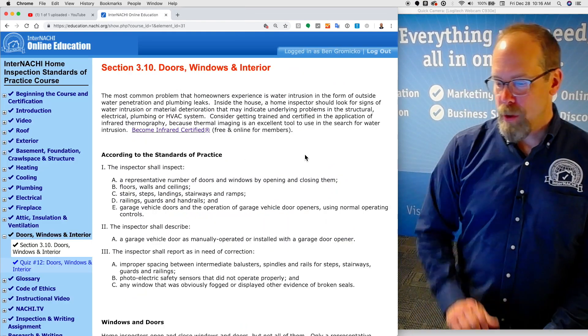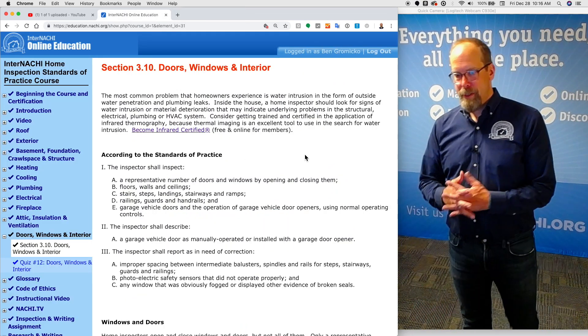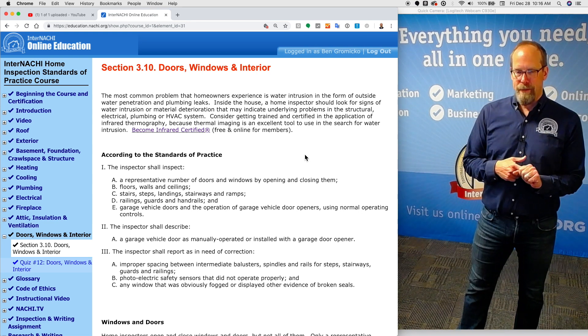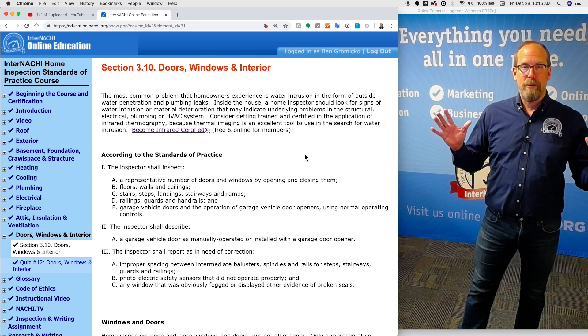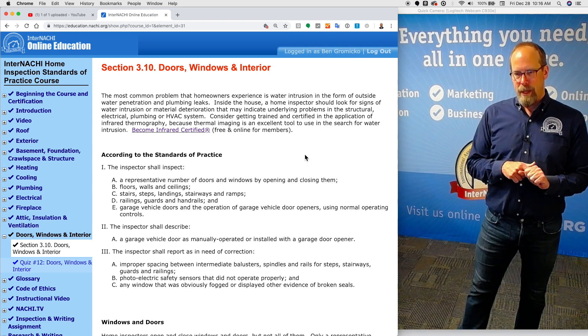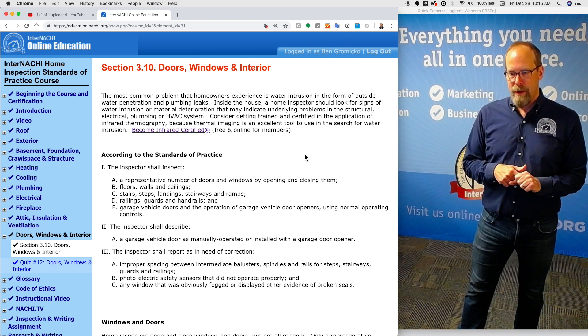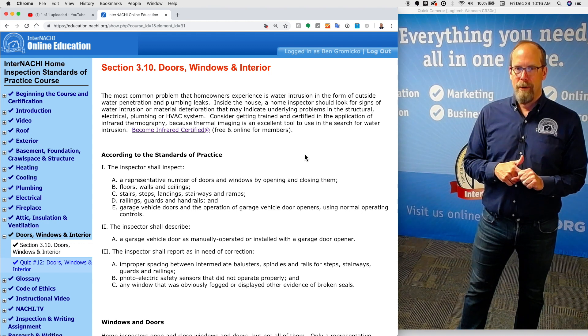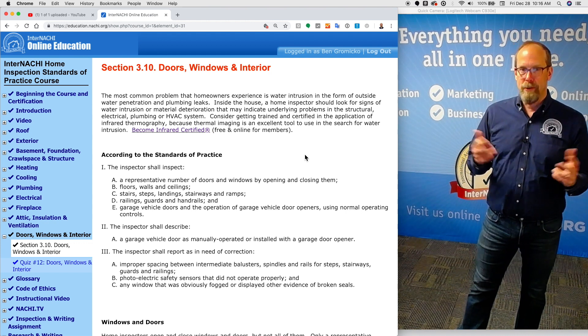According to the standards of practice, the inspector shall inspect a representative number. All the windows and doors? No. A representative number of doors and windows? Close. How? By opening and closing them.